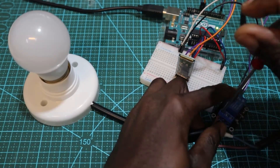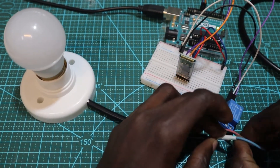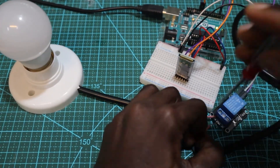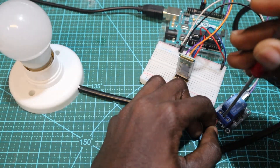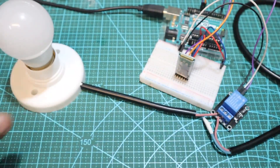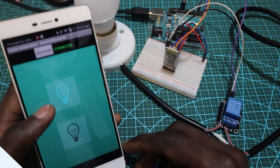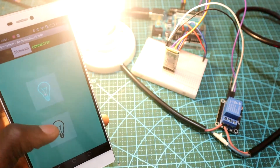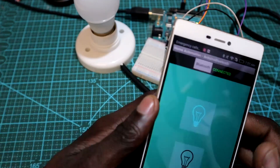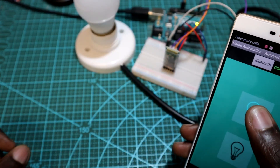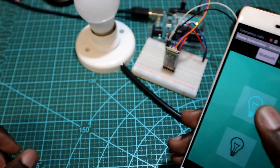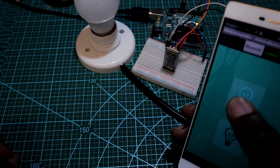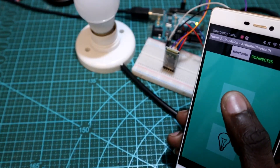After connecting the lamp to the relay, I'm going to install the updated Android app since we made some corrections. As you can see, the Bluetooth device is already connected — if I press Lamp On the lamp switches on, and if I press Off the lamp switches off. The project is working perfectly.